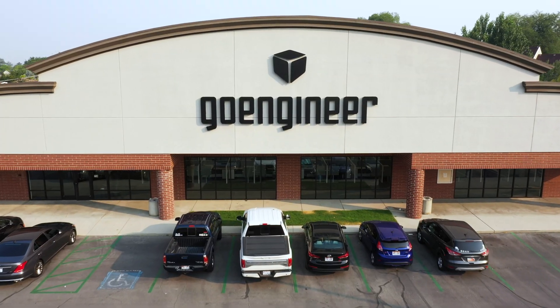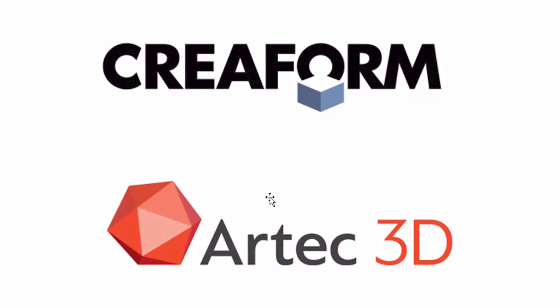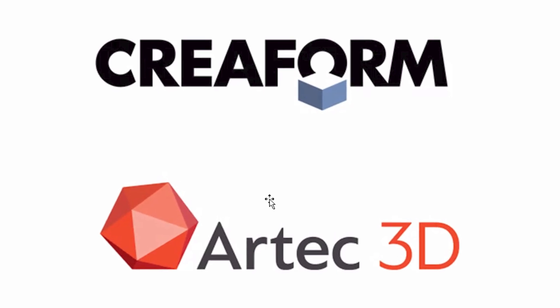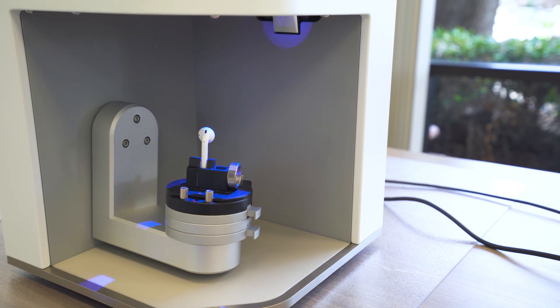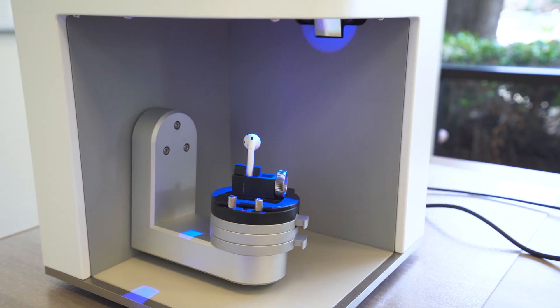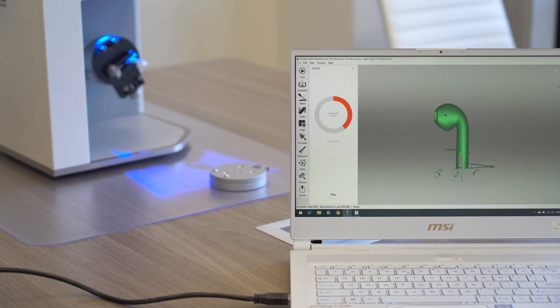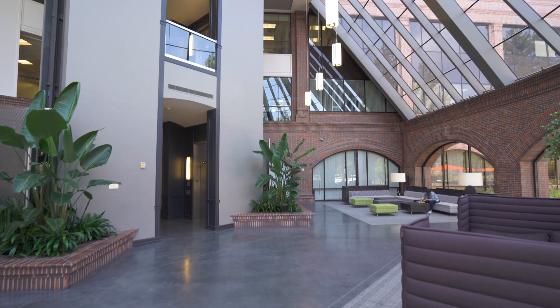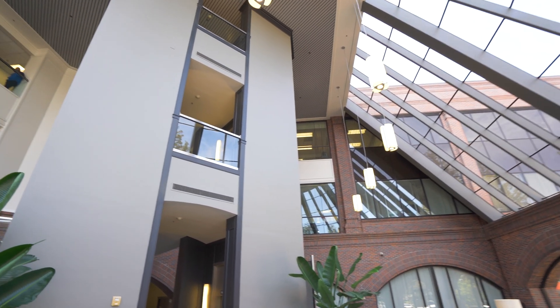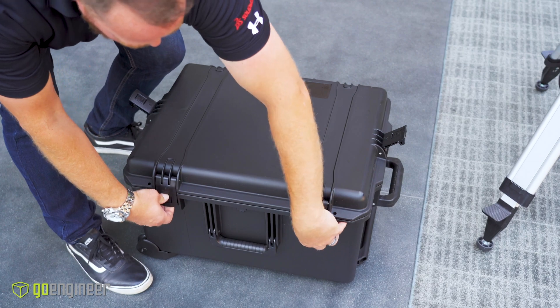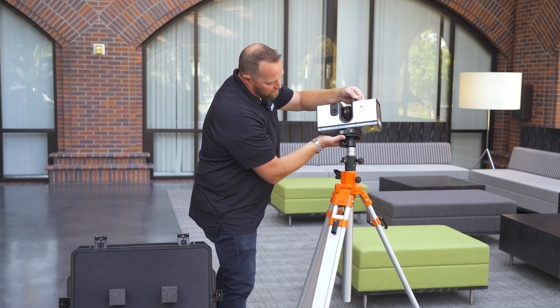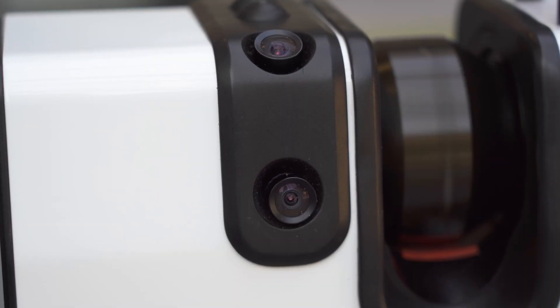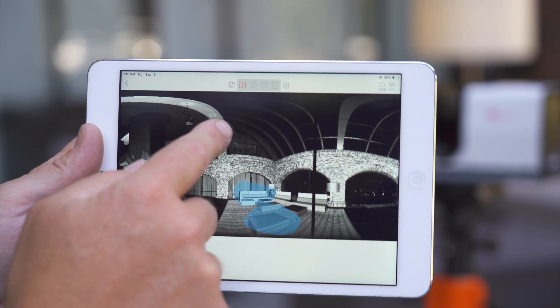At GoEngineer, as we've talked about, we offer 3D scanners from Artec and Creaform, two of the leading manufacturers in this space. For very small parts we offer the Artec Micro, a small tabletop system focused on capturing very small precise details. If you need to scan really large structures, like a whole room or the outside of a building, we offer the Artec Ray, an excellent mid to long range scanner with high accuracy that works scanning either inside or outdoors.